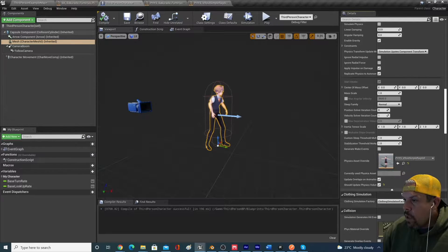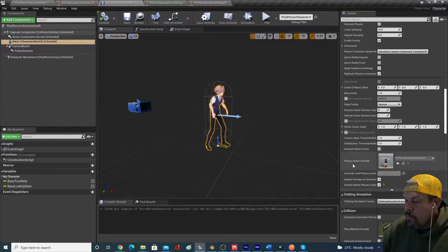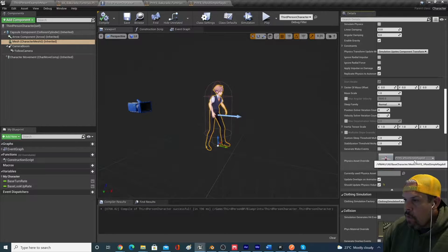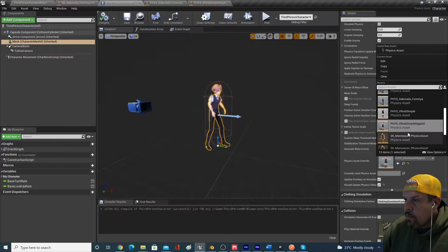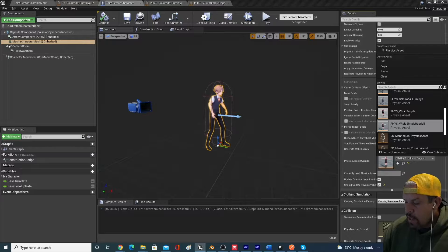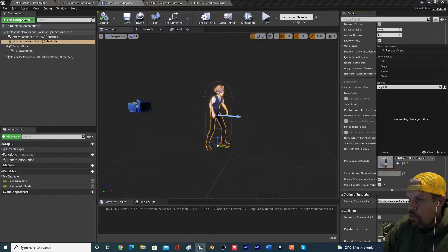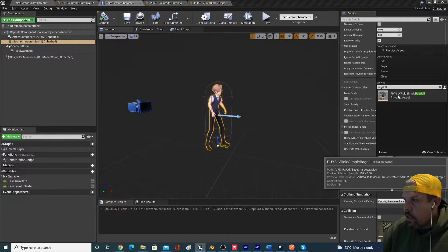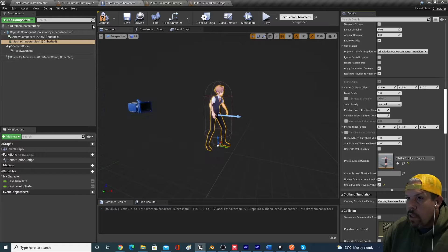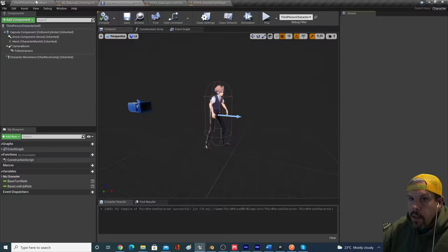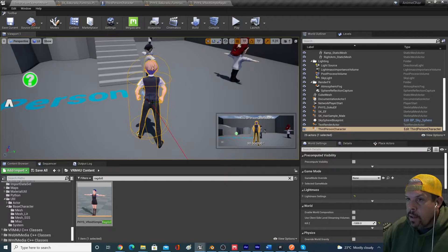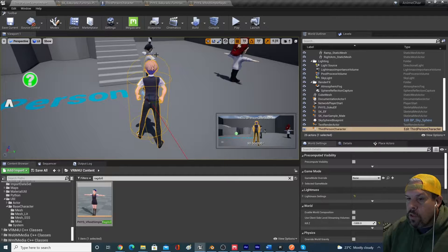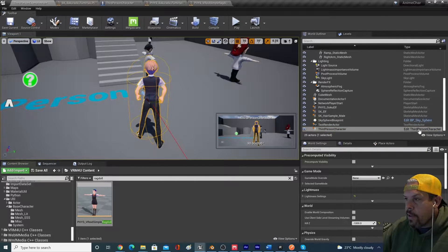Just simply using the asset that I just showed you, the sample asset is included with VRM4U, you can add that, compile and save your character, and you'll be able to start using that ragdoll asset.